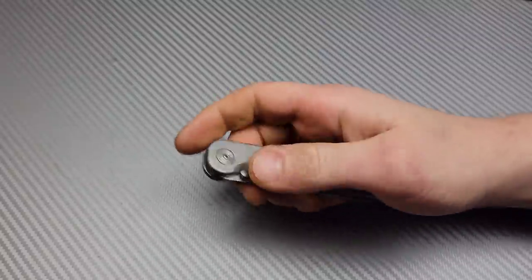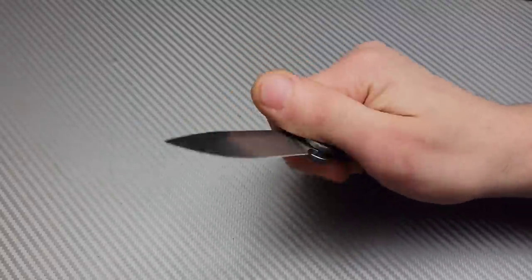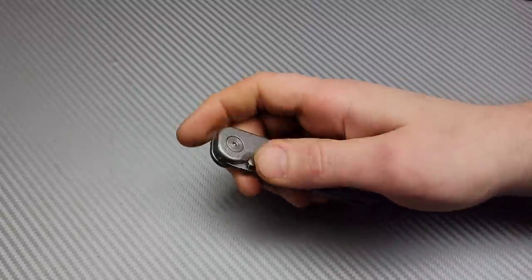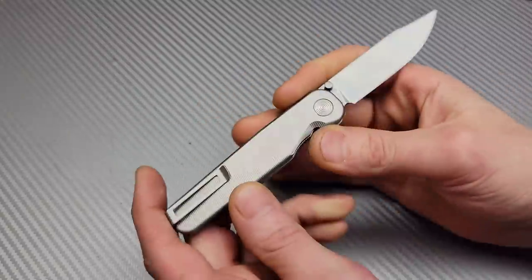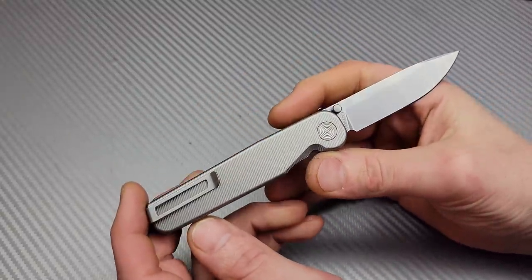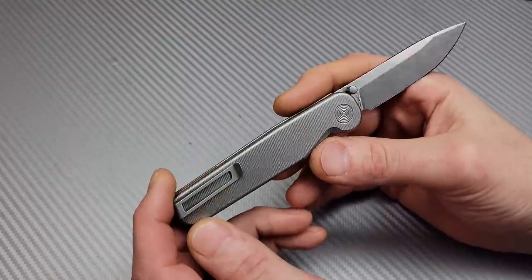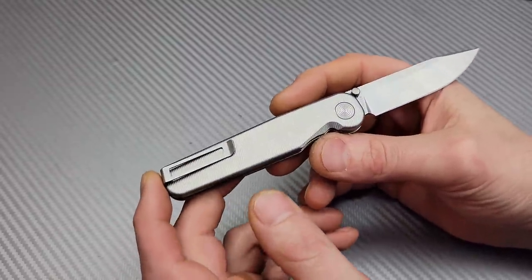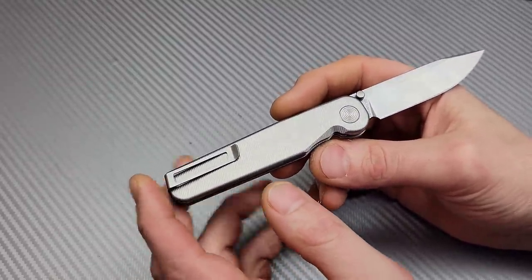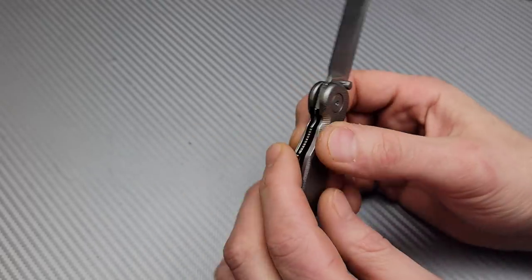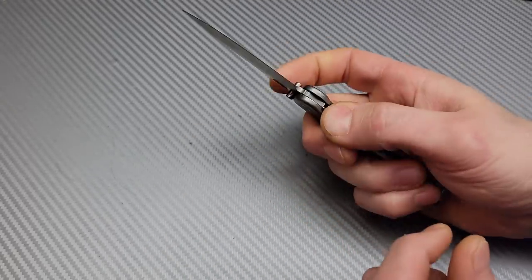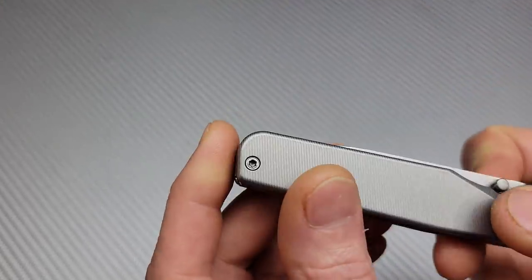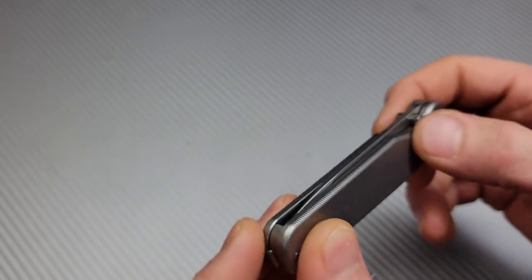Now the one thing that I can't help but be impressed by are these thumb studs. They just—it's so easy to use, and they don't look like it, you know, in the pictures. That's the one thing I was so worried about. I thought I was going to get this and I honestly thought that the thumb studs were going to be annoying. So that's cool.